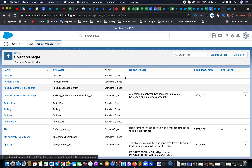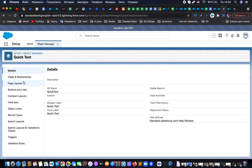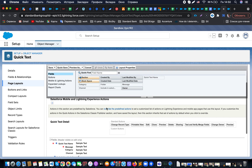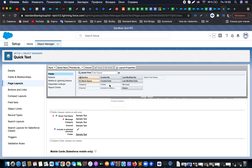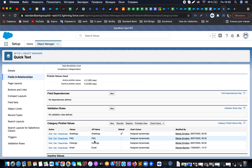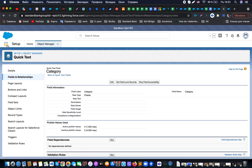Once Quick Text is enabled, go to the Object Manager and find the Quick Text object. From there, go to the Page Layout and make sure the folder field is added to the layout. By default, the categories available are Greeting, FAQ, and Closing. If you would like to add additional categories — such as Email or others — you can do so to customize your quick text setup.